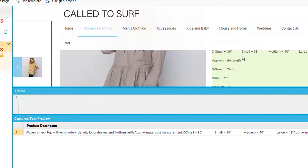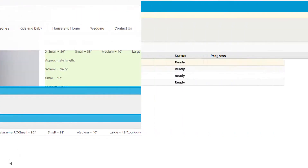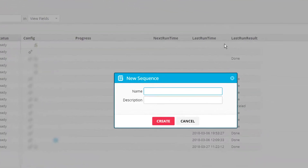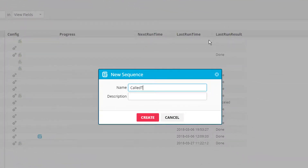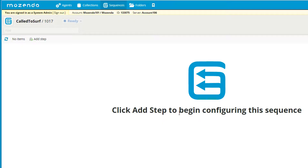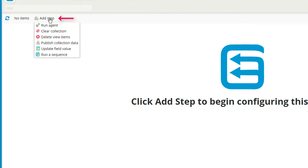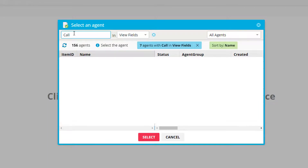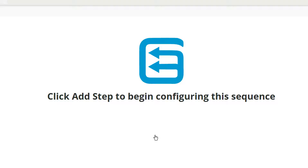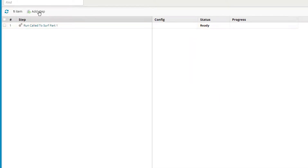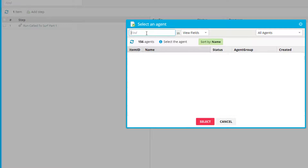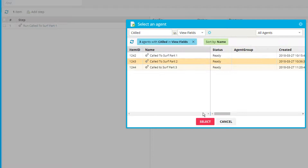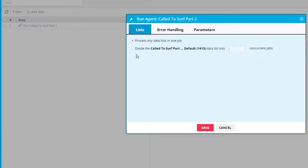Let's check out building the sequence and putting agents into multiple jobs. I'm going to build a new sequence and give it a name. I'll add a step — run agent — and the first agent I'm going to run is my part one agent. This agent does not have any data lists, so I just select save. It's just grabbing my categories and subcategory URLs. Then I'll add the next step, which is my part two agent.